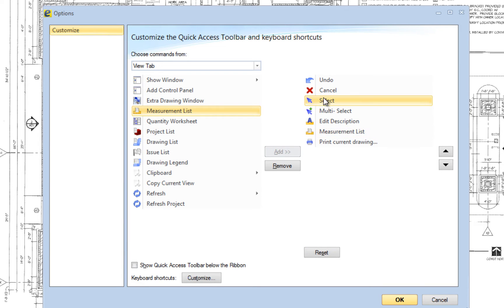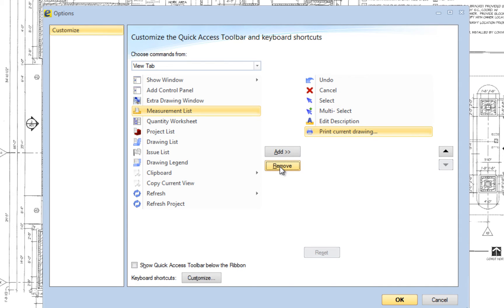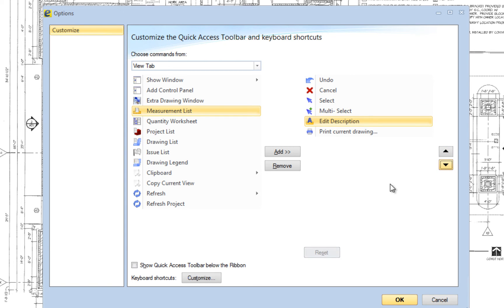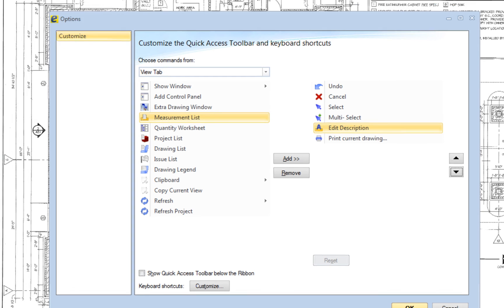To remove a button from the toolbar, select it in the right-hand list and press the Remove button. You can reposition a button within the toolbar by selecting it in the right-hand list, then pressing the up-down arrow to the right. When you are finished editing the toolbar, press the OK button to save your changes.